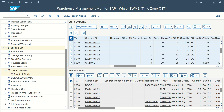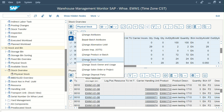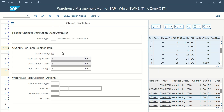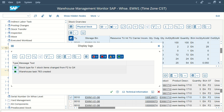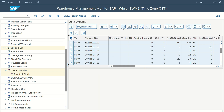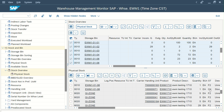Go back to Monitor, then Stock Overview, execute, and you will see bin number 5 is no longer there because the stock from bin 5 has been scrapped successfully. There is one more method to do the posting change. From the monitor, you can simply select an item, click the icon, and change the stock type — for example, from F2 to quality inspection Q4. Just click 'Posting Change' and it will automatically change from F2 to Q4.